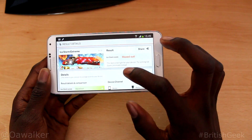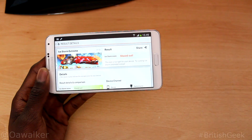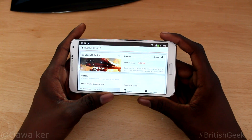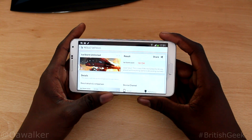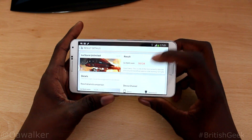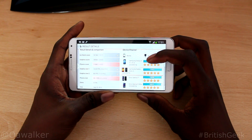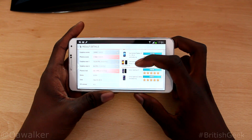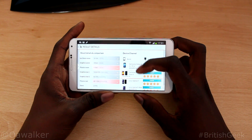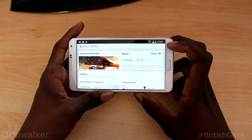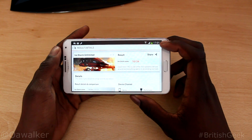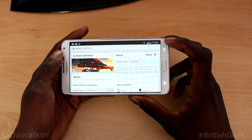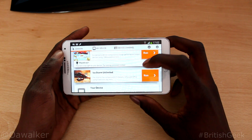I ran the Ice Storm Unlimited test and got a score of 16,134. You can see what I've got in each category — graphics, physics, graphics one, the demo and all that. Like I said, I pretty much maxed out the Extreme one, and that's the result I've got in the Unlimited one.